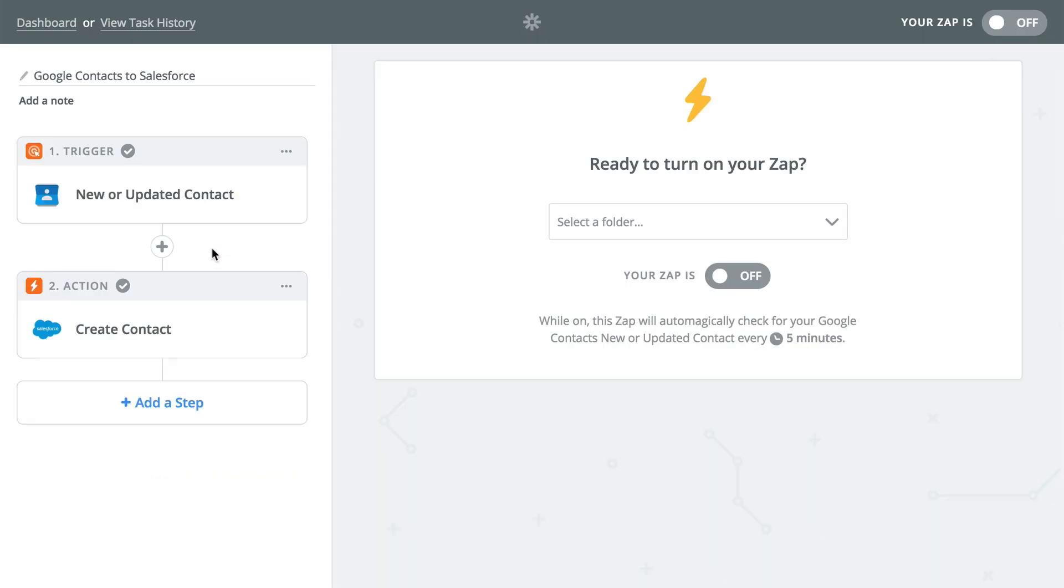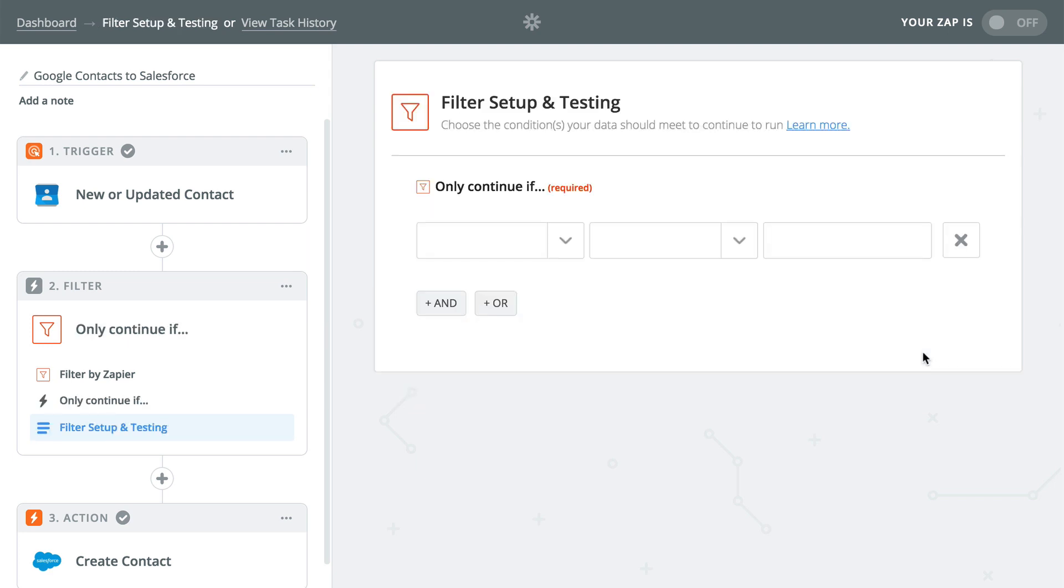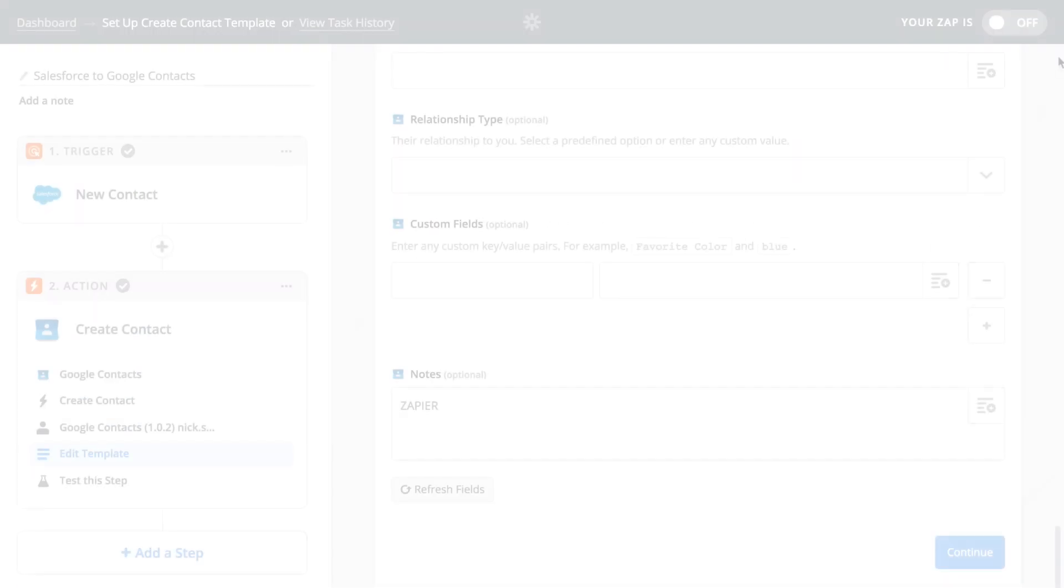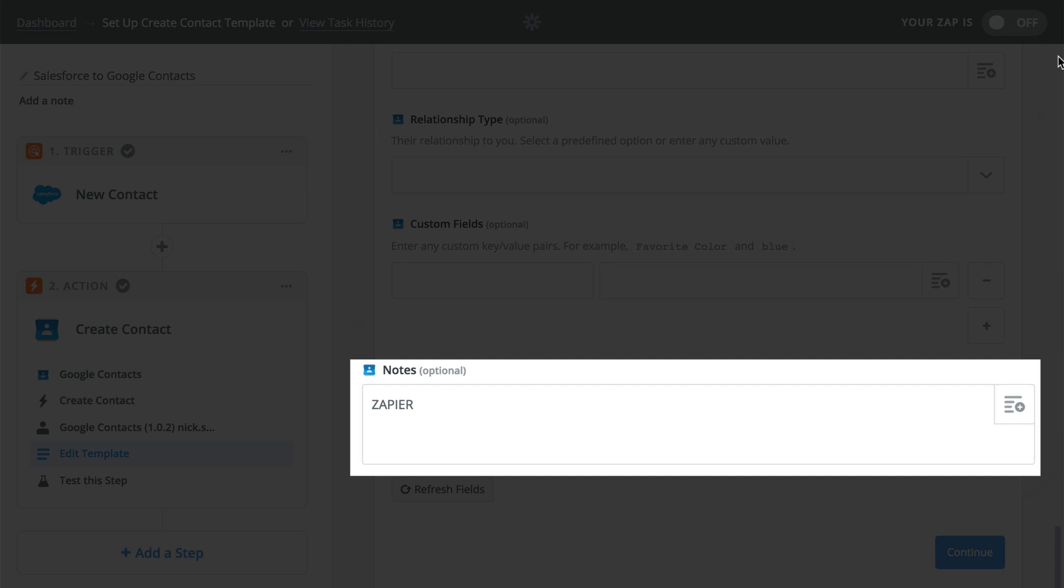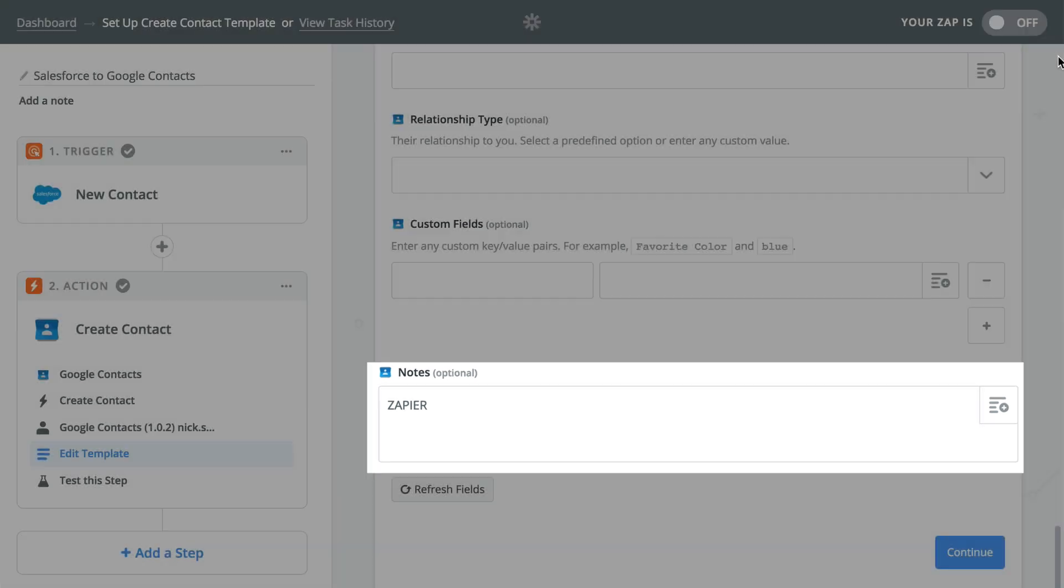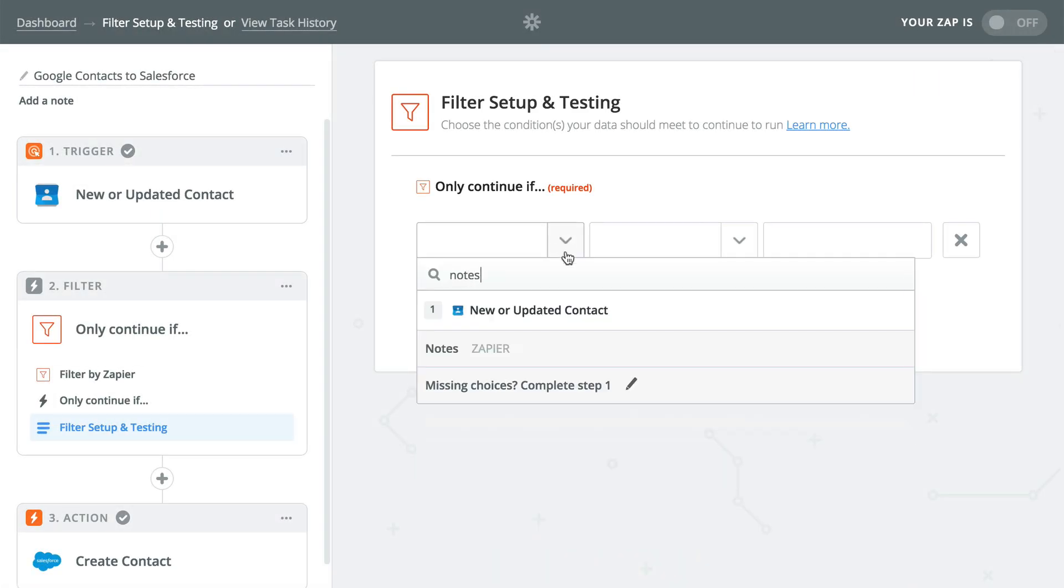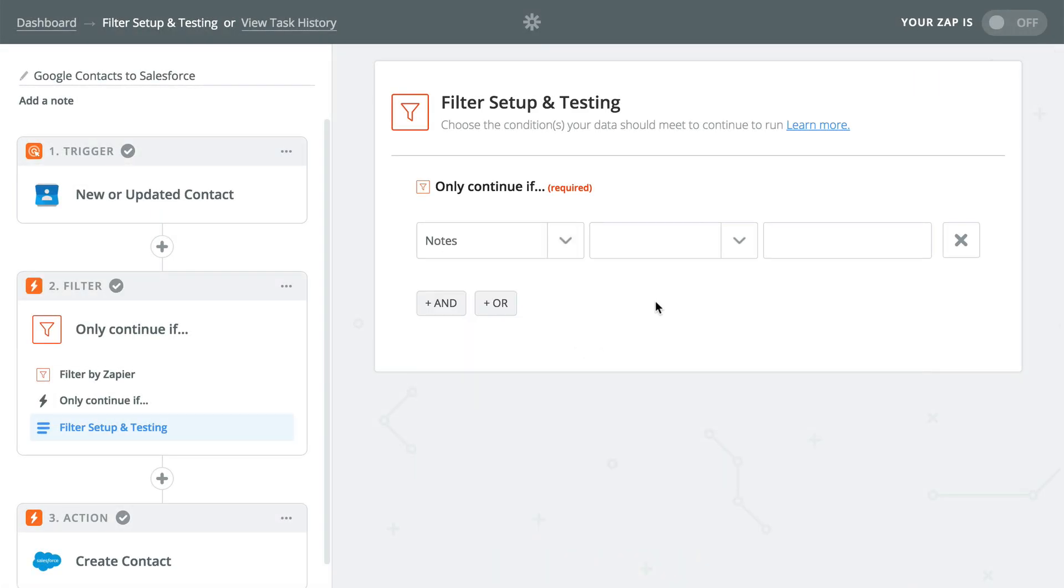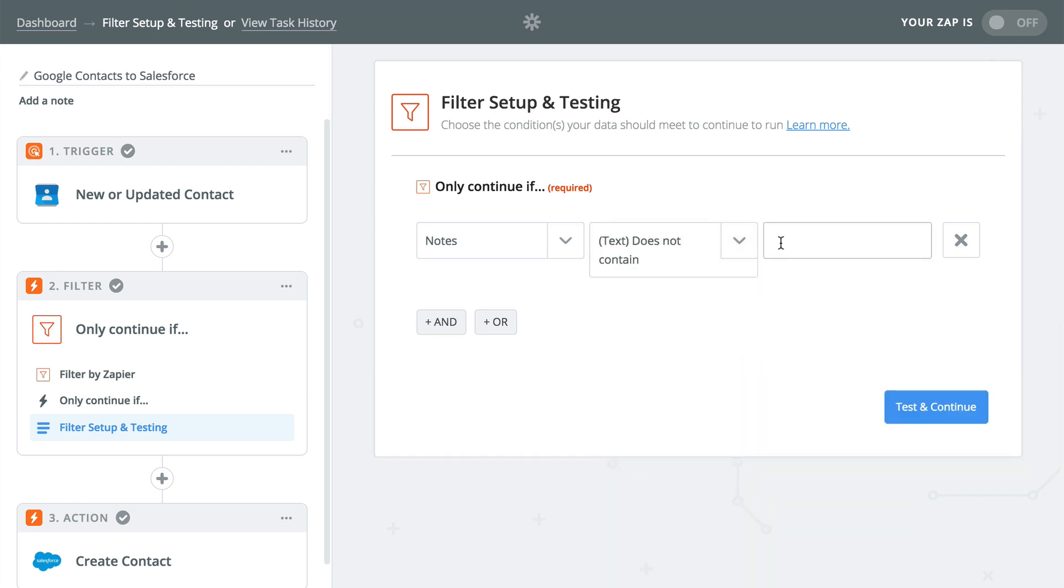The way to do this is with a filter step in your Zap, looking for a unique string that you add during the create contact process in both Zaps. For example, if you add the word Zapier to an unused field in a contact record, you can use this piece of information to tell your other Zaps never act on a record that has the word Zapier in this field.